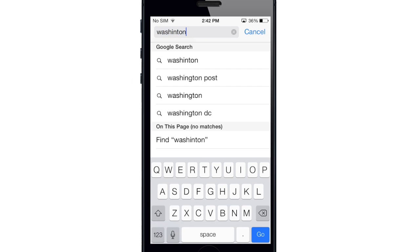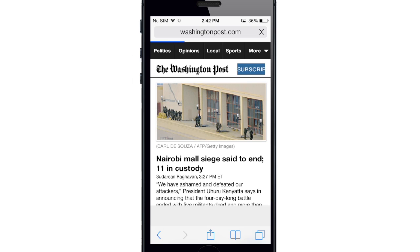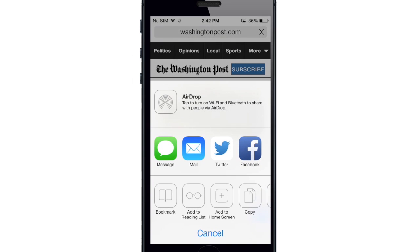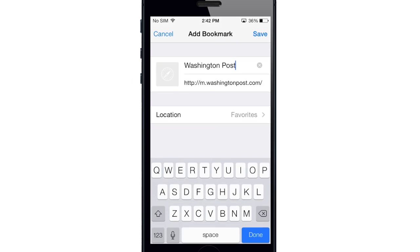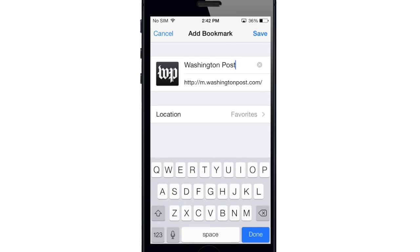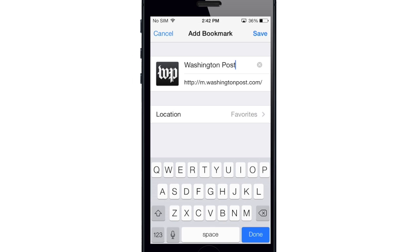Now if you wanted to add a favorite, let's go ahead and go to the Washington Post. Let's say we wanted to add this to our favorites. So what we want to do is just tap on the share panel here, and you'll see a new share panel. You have AirDrop up here at the top, and you also have text message, mail, Twitter, Facebook. Down at the bottom you have bookmark, add to reading list, add to home screen, copy, or print. So we tap on bookmark, and then you can save it to whatever you want to name it. You can change the location right here as well. We're going to leave it in favorites because that's where I'm going to keep my favorites.